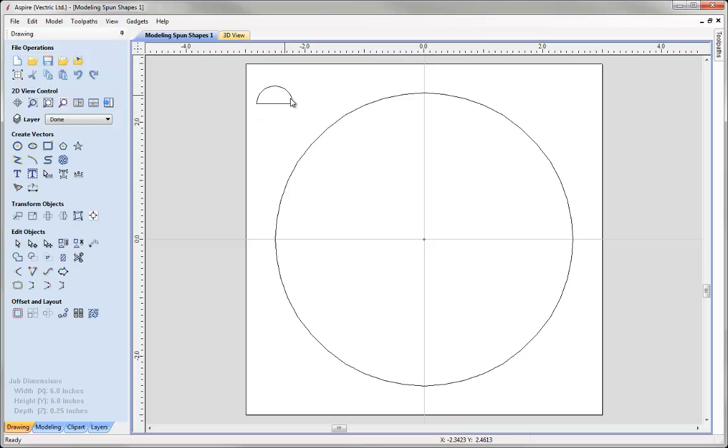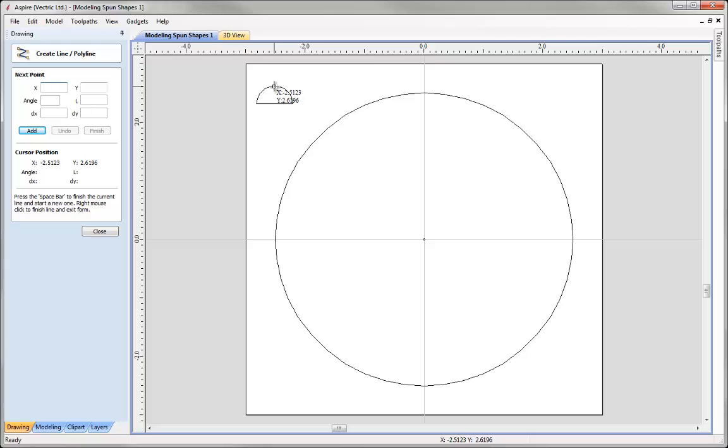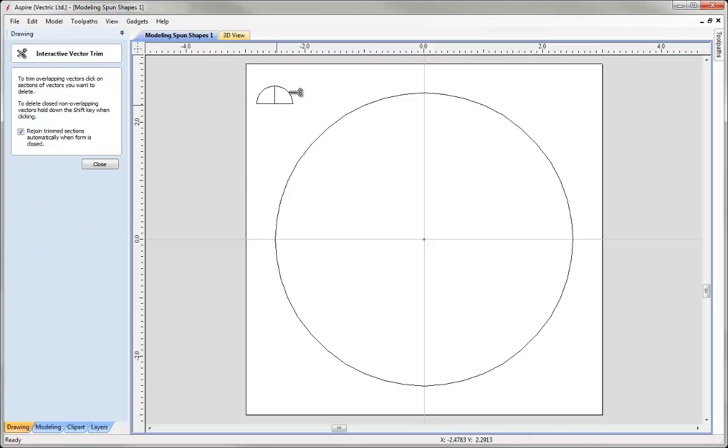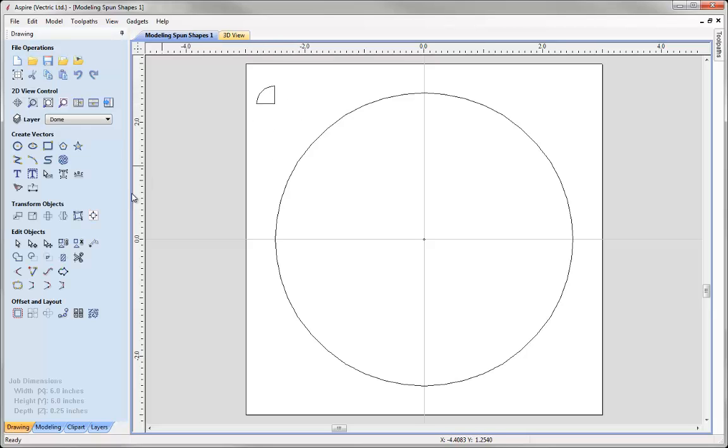Okay, so there is our half a circle but we are only working with essentially a quarter of that, so I need to cut that in half again. So let's just go and snap that from the top to the middle there. Use my trim tool.